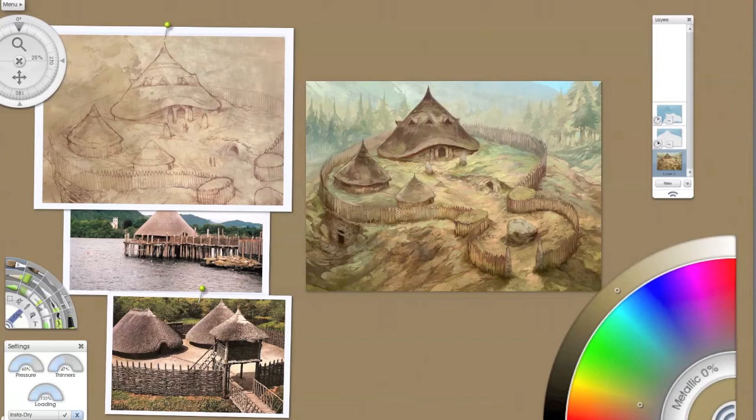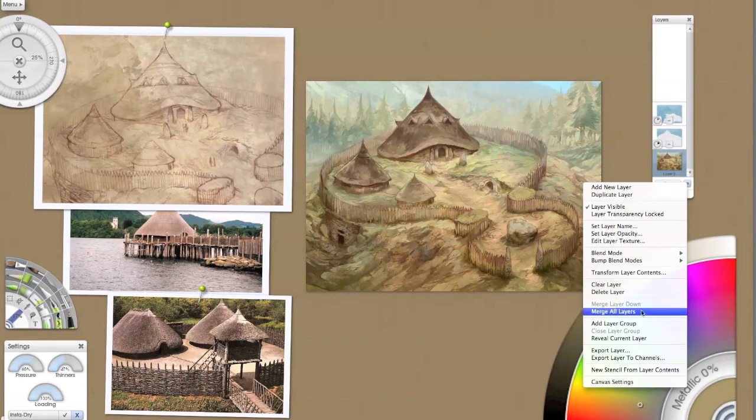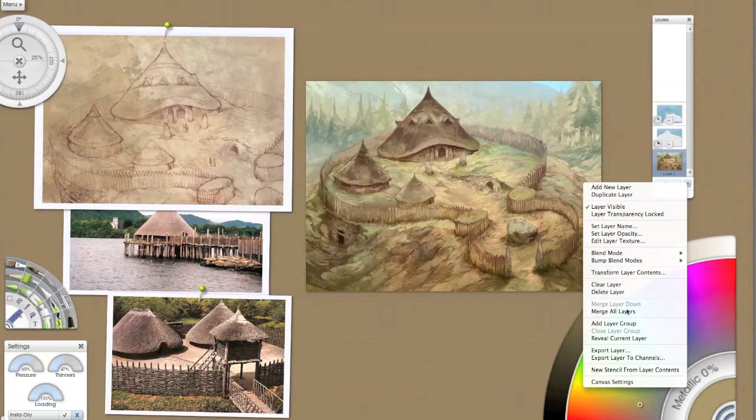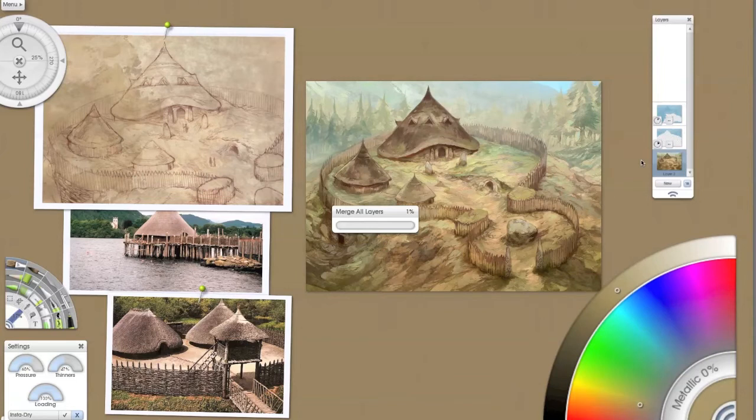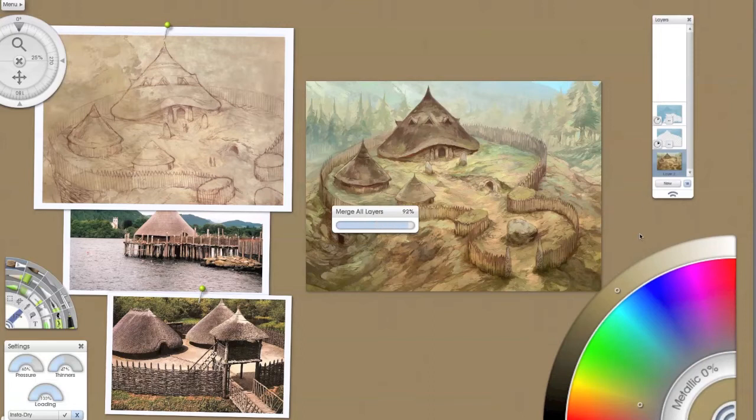So there we go, and we'll flatten all of those. A lot of people keep these kind of layers going, you can build up hundreds of layers if they've got a powerful enough computer, but not me. I like to work quite simply on one layer as much as possible. There we go, it's flattened down now.